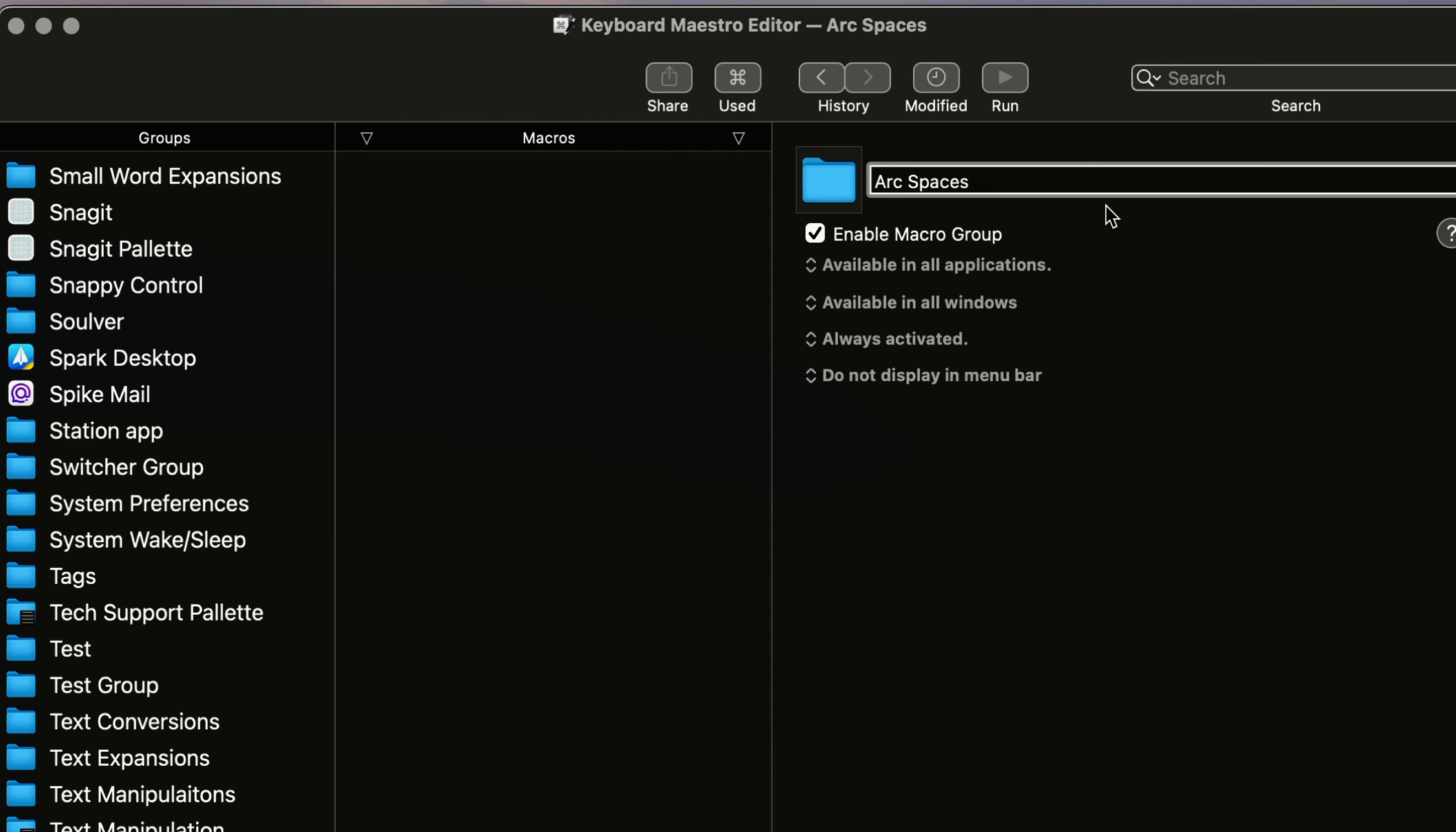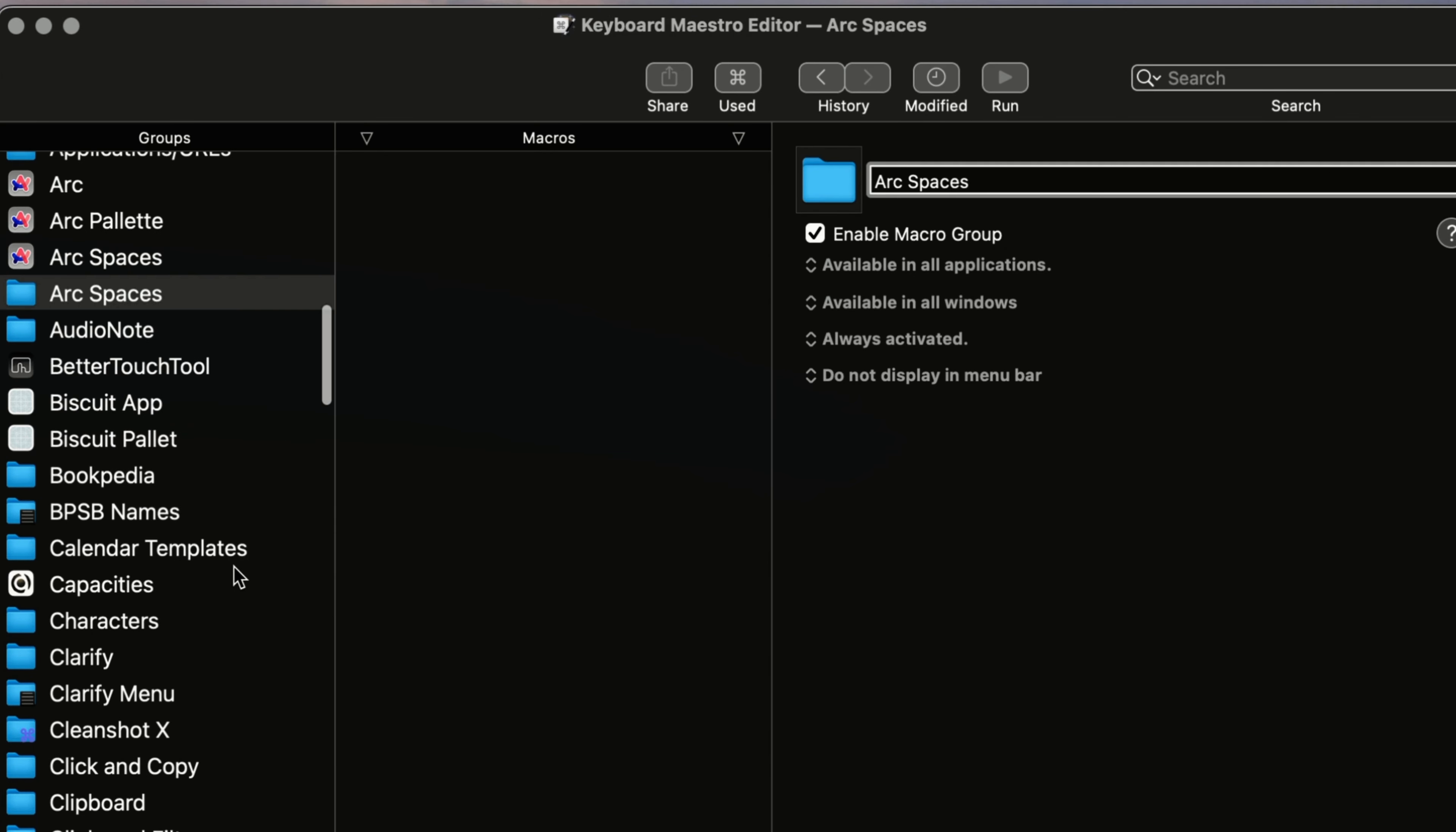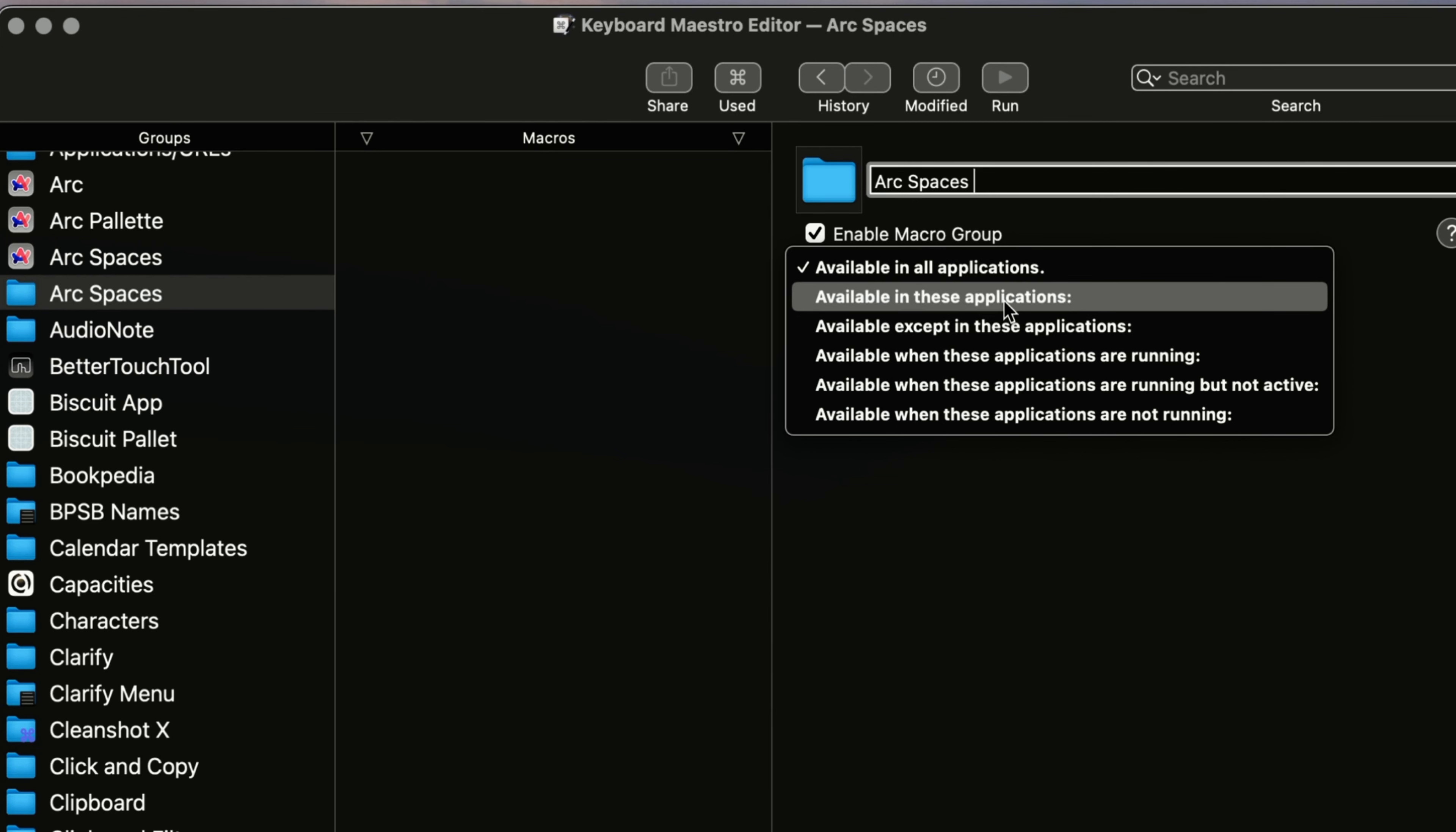All right. So now, what you have to do when you're in the folder there, and we're back up here to arc spaces. Let me find it here. So you see you have two of them here. So this is the one we just created. And now what you got to do is you got to decide, will this palette be available in all applications or will it be available in just one or more applications, right?